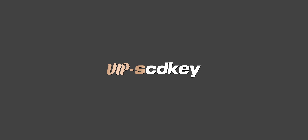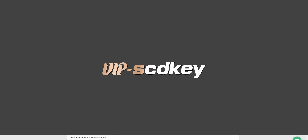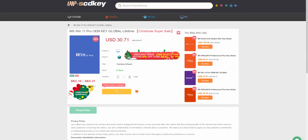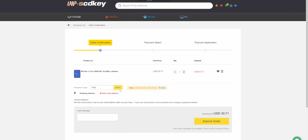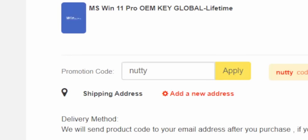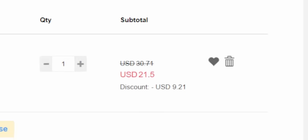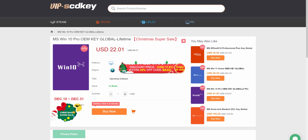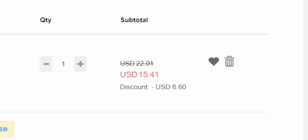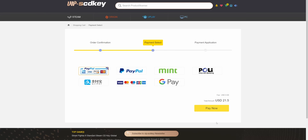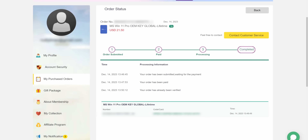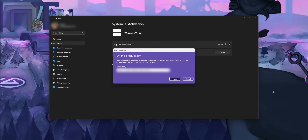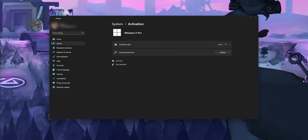Big shout out to VIP STD Keys for making these videos possible. If you're looking for a Windows 11 key, you can get them for as low as $21 — use the link down below and code 'nutty' at checkout for 30% off. You can also get a Windows 10 key and upgrade to Windows 11 completely for free. Use a secure payment method like PayPal, they'll send you an activation code, put it into your Windows settings, and you're done — no more watermark.